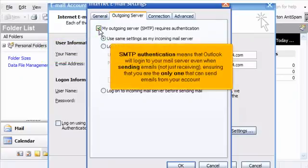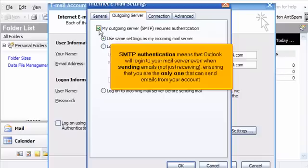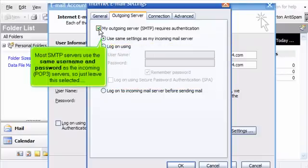SMTP authentication means that Outlook will log in to your mail server even when sending emails, not just receiving, ensuring that you are the only one that can send emails from your account. Most SMTP servers use the same username and password as the incoming POP3 servers, so just leave this selected.